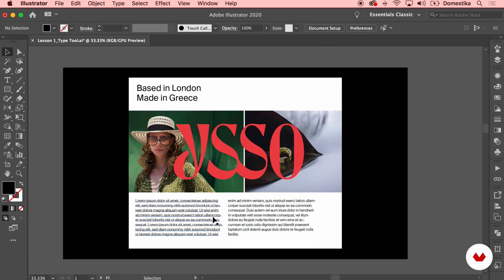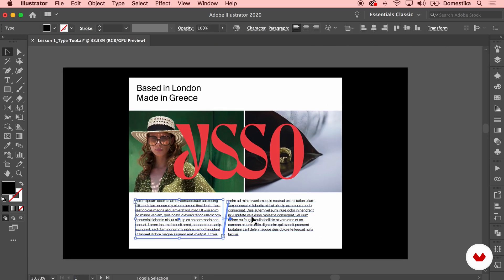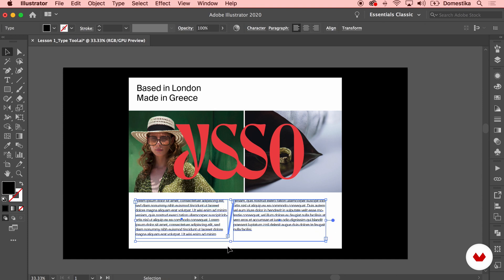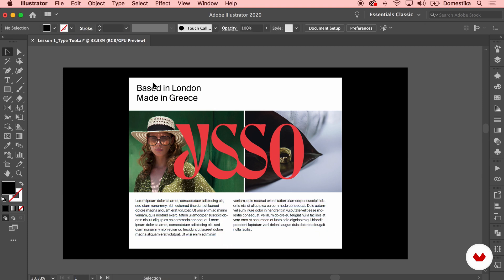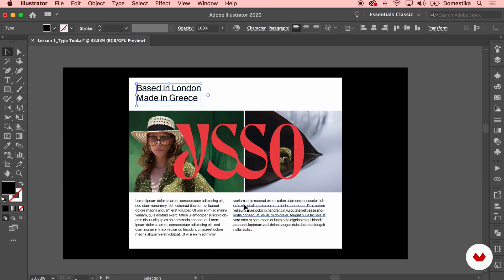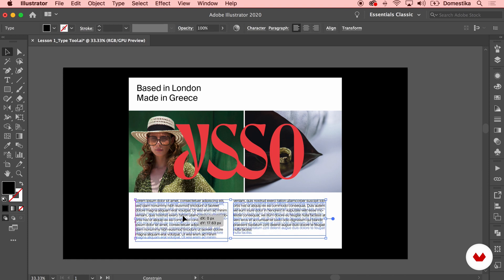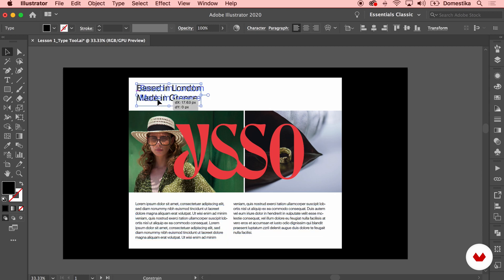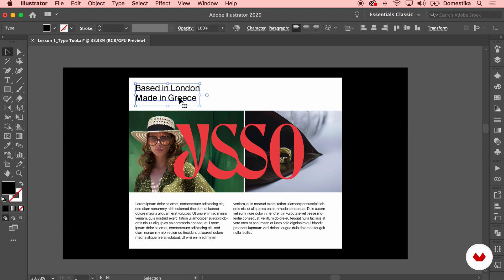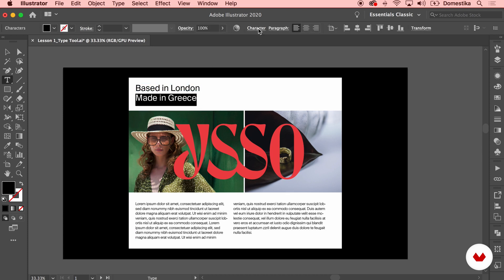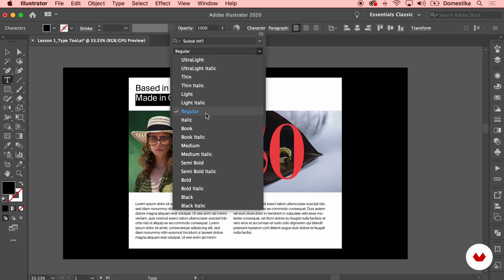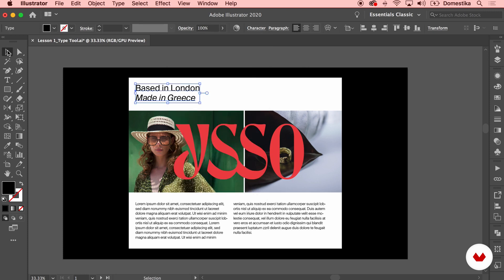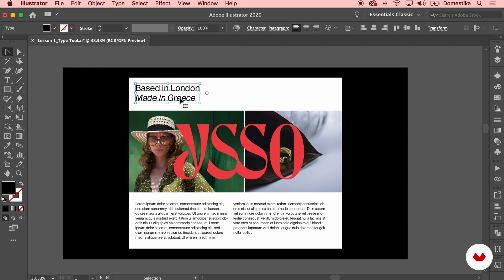So this way you can either use the text tool to just create a text line as we did with the title, or a text box if you would use it the same way that you would create a rectangle. You can select the boxes, reposition them and move them exactly the same way as you would do with a shape. You can also work further on your typography. For example, I'm gonna use italics on this secondary line just to differentiate it a bit and make it more engaging.